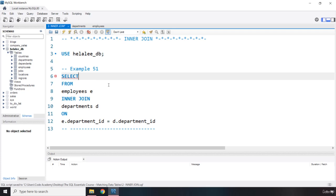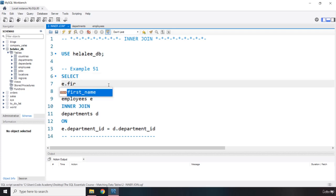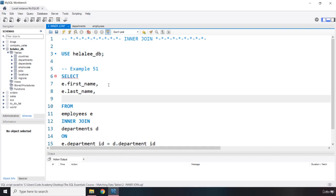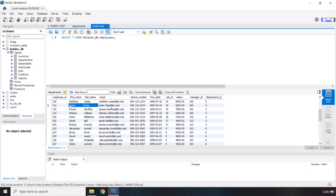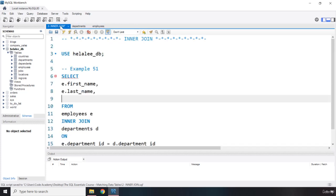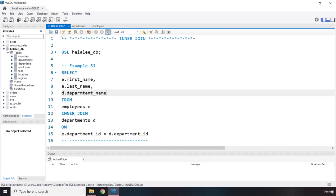Now, what columns do we want to retrieve? I'm going to grab first name and last name from the employees table. And eventually I want to grab the department name as well — based on each individual employee's department ID, I want to know which department they belong to, extracted from the other table. The department name is within the department_name column in the departments table. Let's zoom out a little bit and save the file and run it.